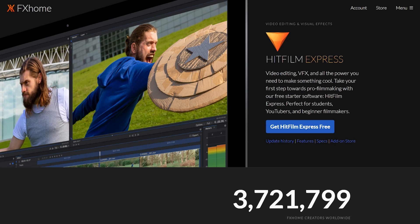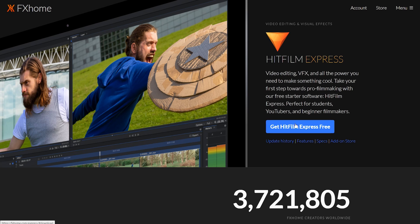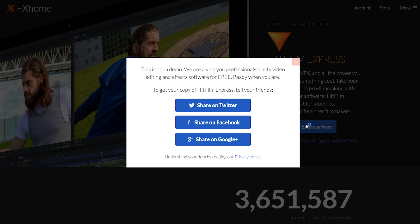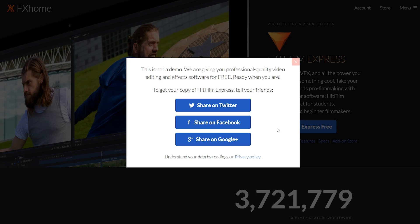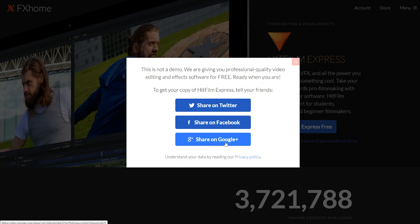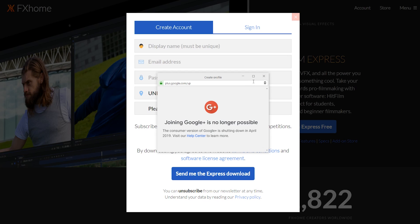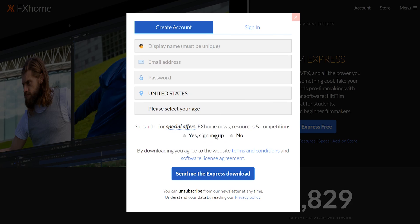The only quibble I have with this program is the process to get it up and running. First, you have to click on Get HitFilm Express Free. You then have to choose a social media site to give this program a shoutout. Since Google has pulled the plug on Google+, I'll select that one. If you're like most people, you probably think that giving a shoutout to a program you've never used before is ludicrous, so close the window listing your social media accounts, leaving only this window open.